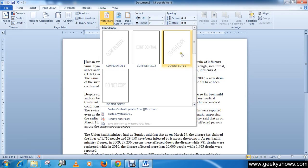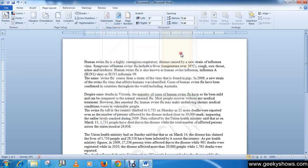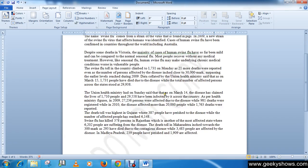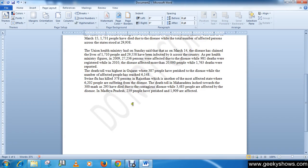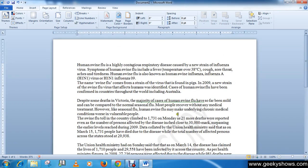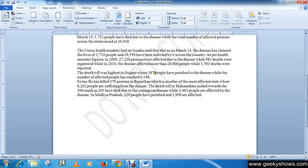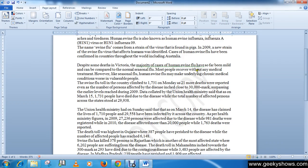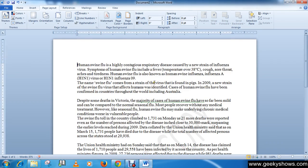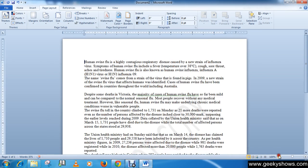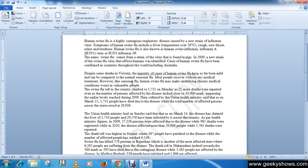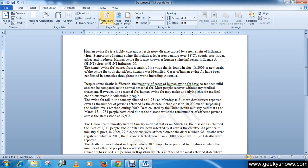I want the Do Not Copy watermark in my document, so I'm just clicking here. You can see that I have the Do Not Copy watermark on the page. This is how you can insert a watermark in your page.